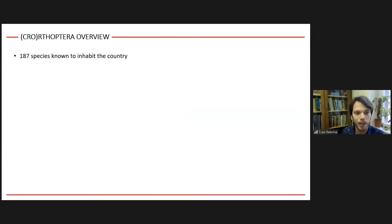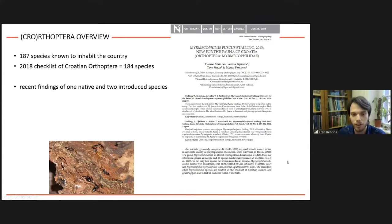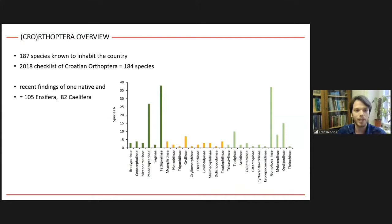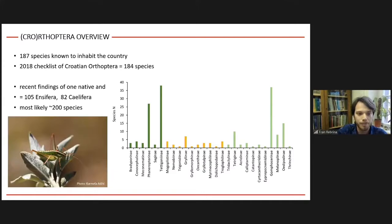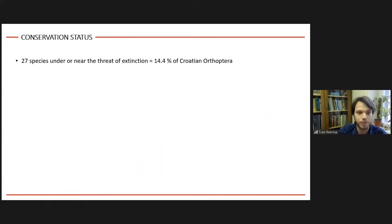According to present data, we have 187 Orthoptera species in the country. We recently published a checklist listing 184 species, but since then one native species, Myrmecophilus fuscus, was found on the Dalmatian coast, and two introduced species — Eyprepocnemis plorans and Roeseliana annulata — were recorded at a gardening center, probably introduced with imported plant material. This gives us 105 Ensifera and 82 Caelifera species. The true number is likely close to 200 due to taxonomic issues, such as the Gryllus elegans group which includes at least two undescribed taxa.